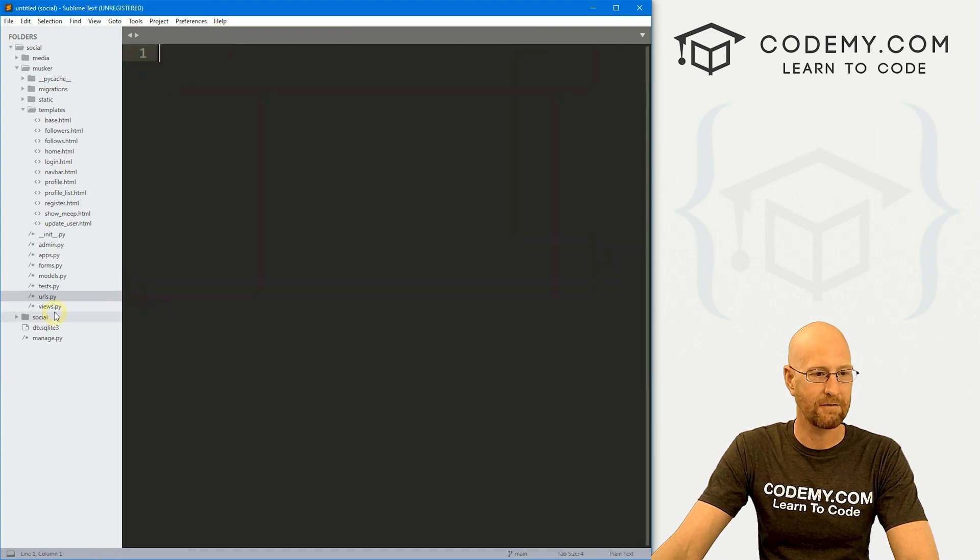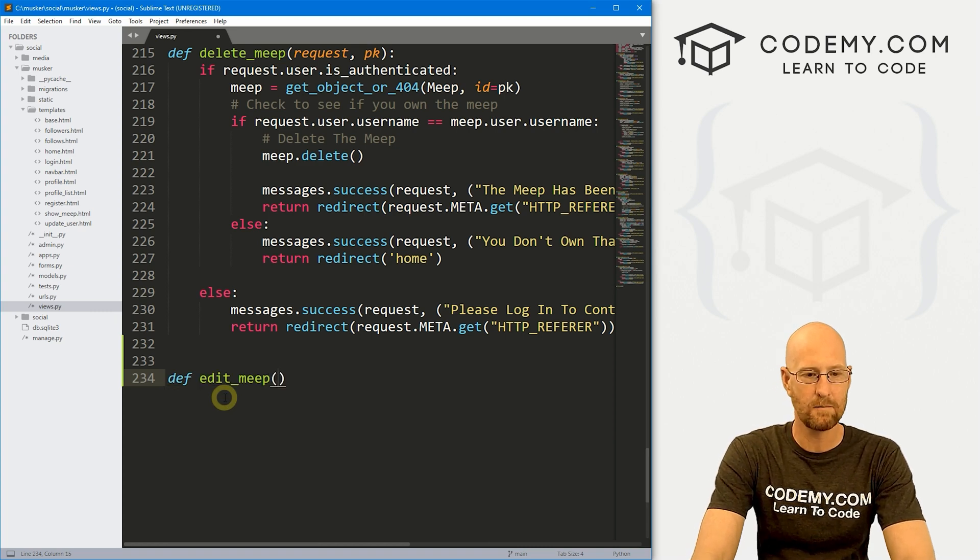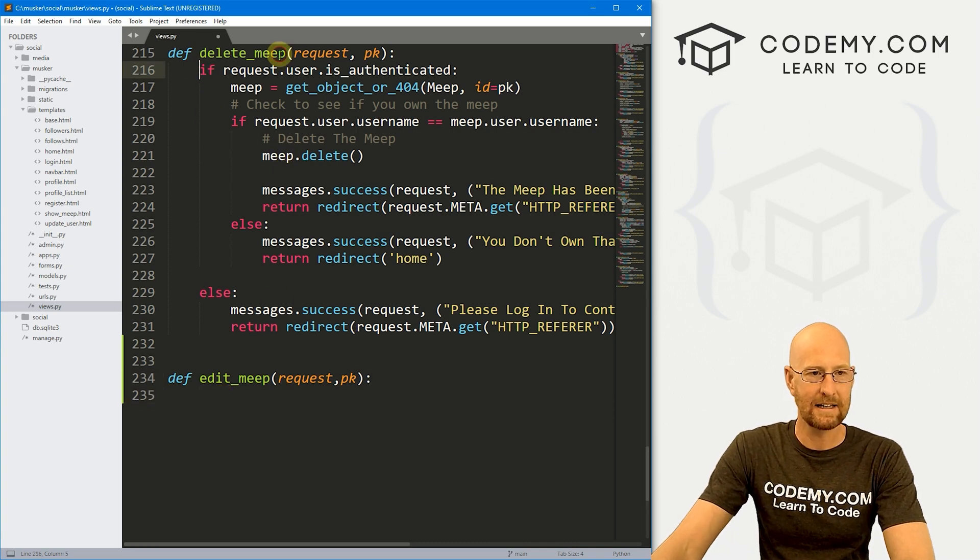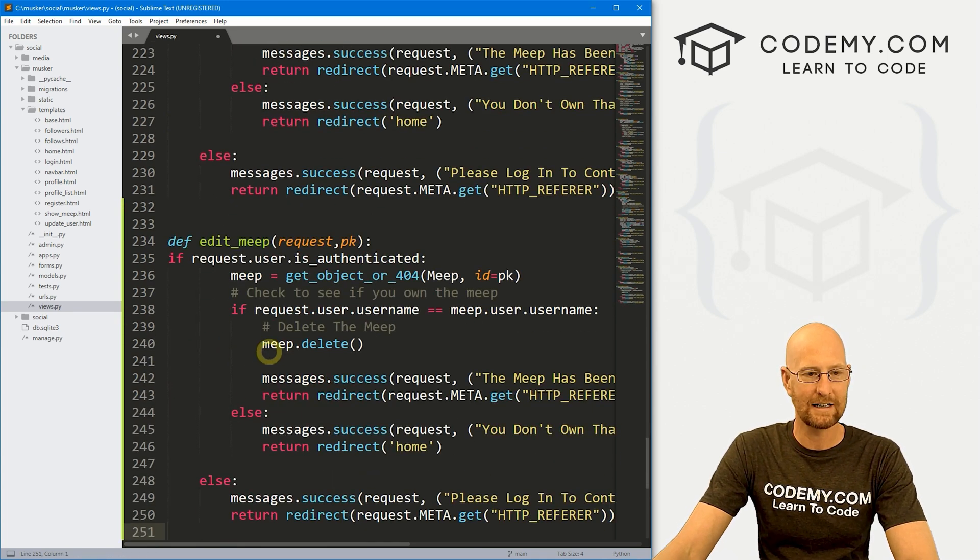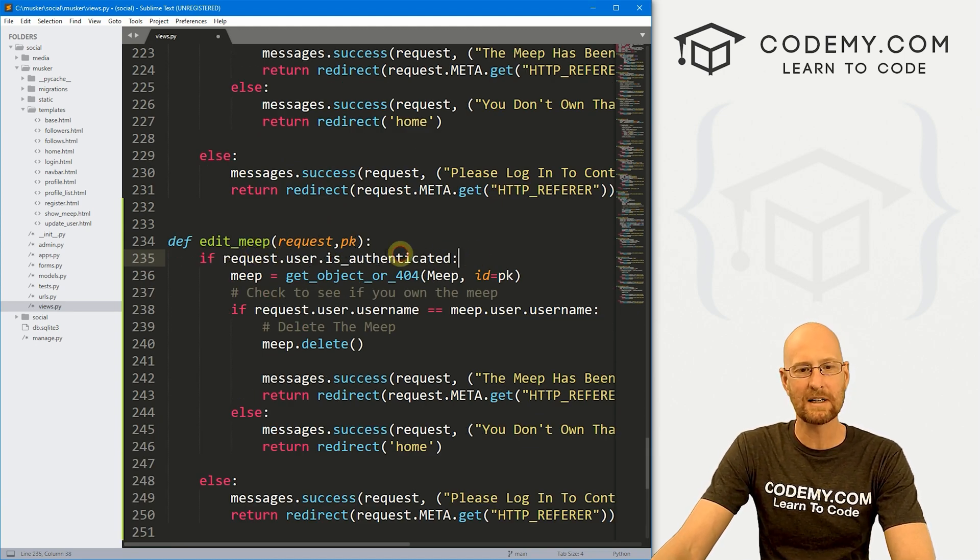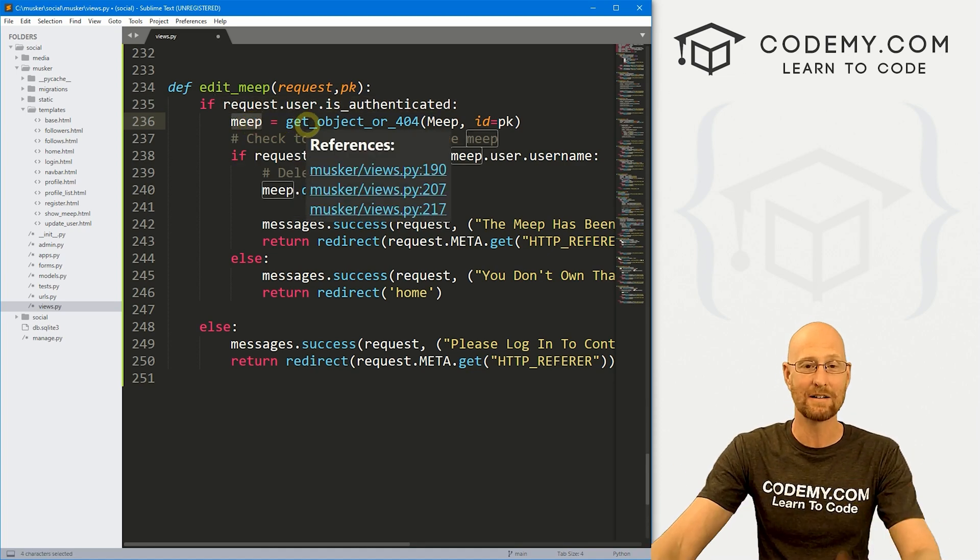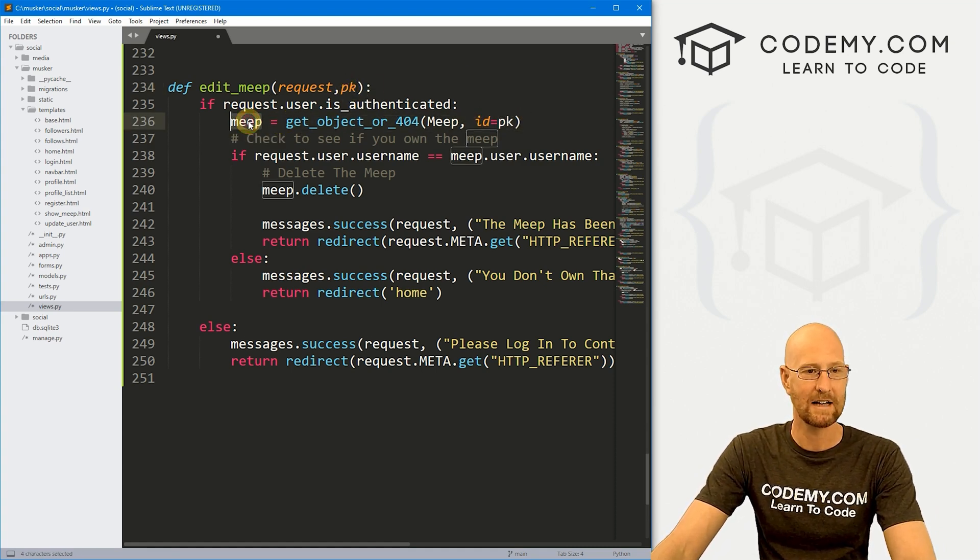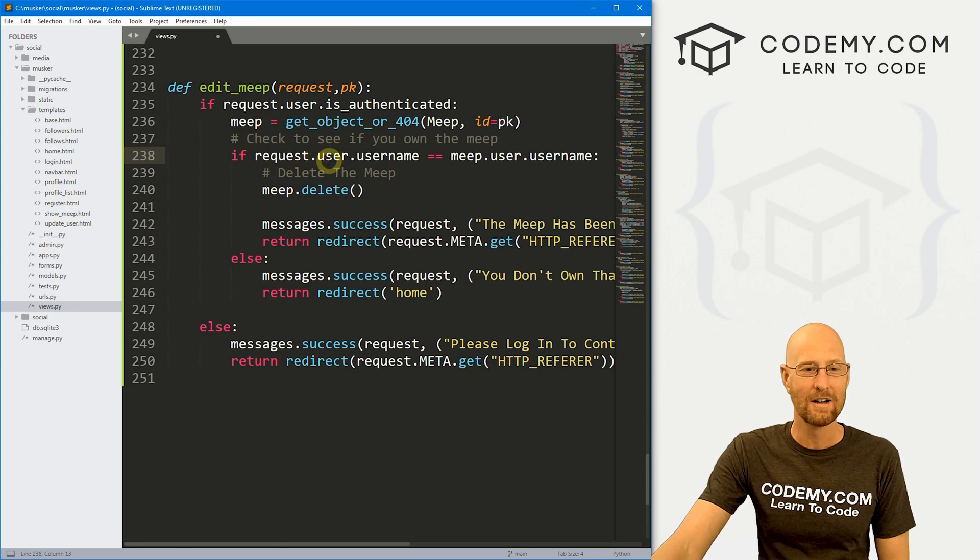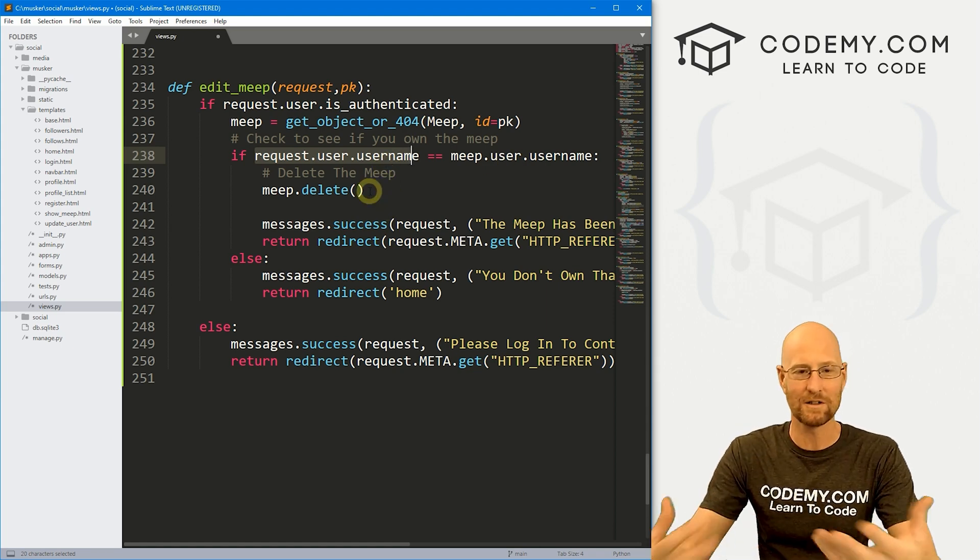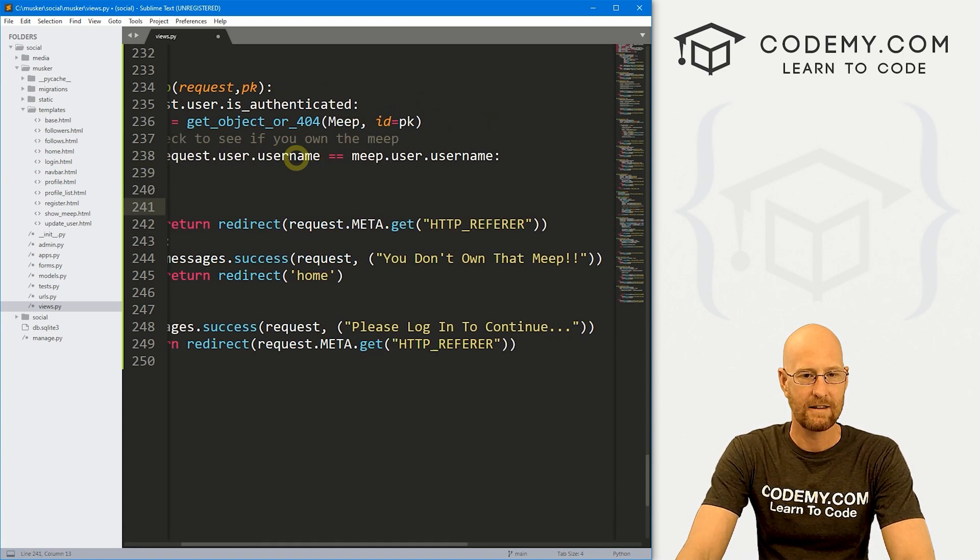Now let's head over to our views.py file. I'm going to come down here to the bottom somewhere. Let's define our edit_meep. We want to pass in the request as always, and also that primary key. I'm going to come up here to this delete_meep function that we did in the last video, and I'm just going to copy the whole thing and paste it in here because a lot of this we're going to need to do the exact same thing. The first thing we need to do is make sure that the user is authenticated. They have to be logged in in order to delete a Meep. And then we need to find out what Meep we're dealing with. So we're going to take this primary key that got passed in here and use it to look up the Meep and then assign it to this variable.